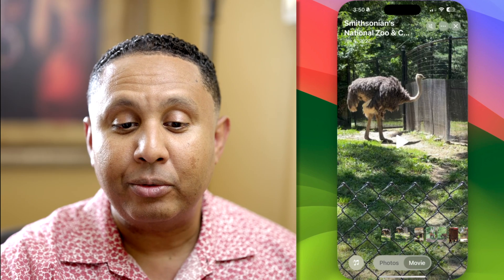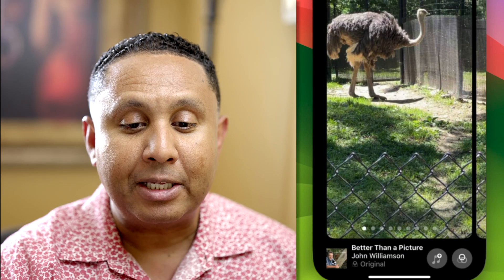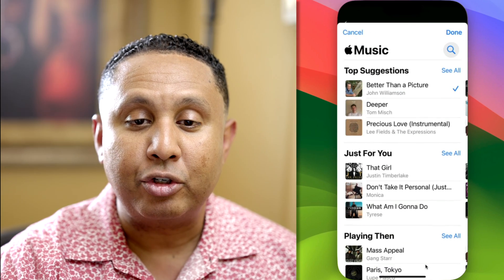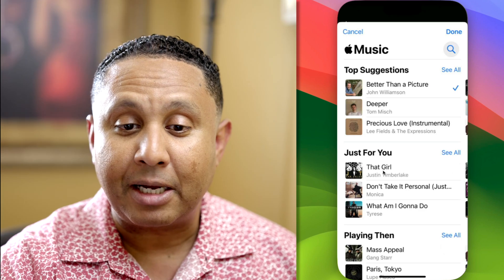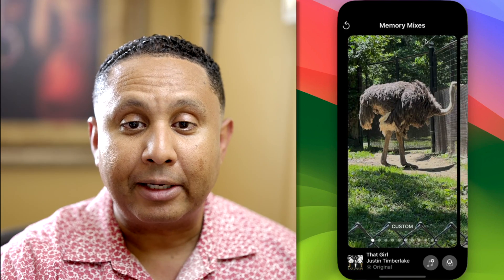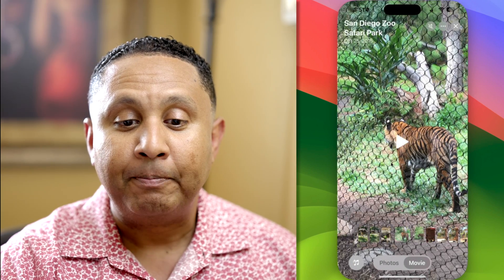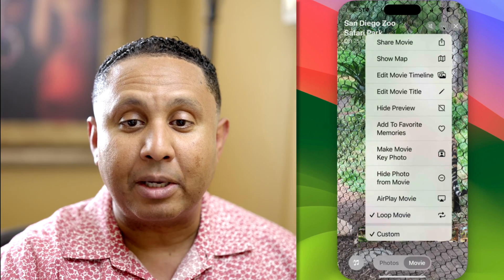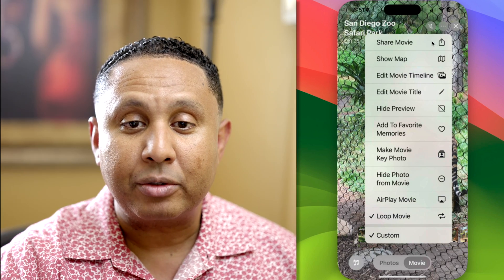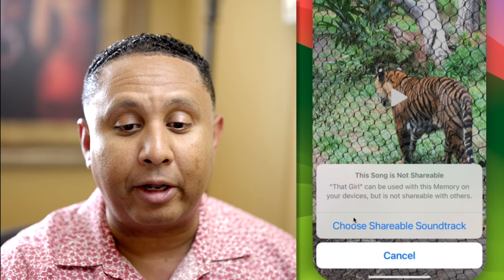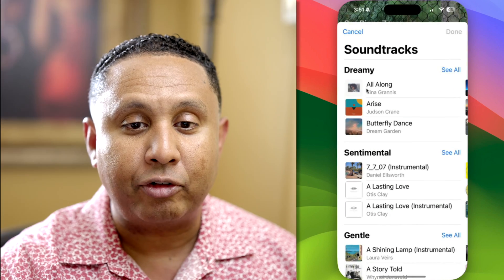This is where you can edit the music. If I tap on this, it shows the track currently selected. I can tap to choose a different track, and if I choose something that's copy-protected, that song gets placed in the presentation. The problem is, if I elect to share this and the song is copy-protected, I'll be asked to use a shareable track — one with fewer restrictions. So I'm going to choose a shareable track, one of these dreamy tracks.